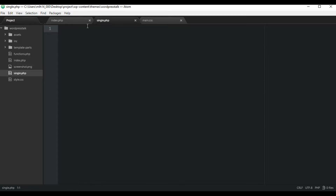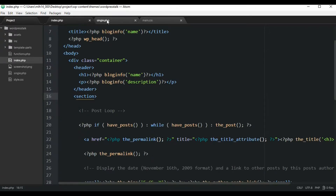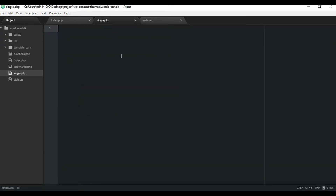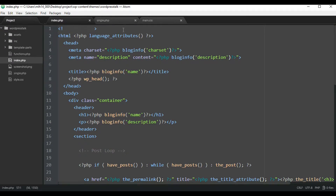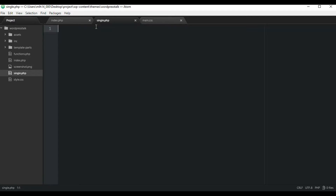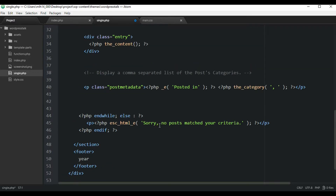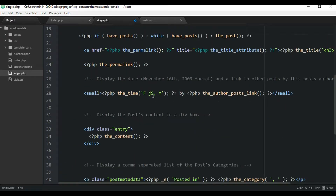We can copy our index page and paste it right into our single.php, and then customize it without affecting the index. Keep in mind, in a later video I'm going to be cutting this up — creating a header.php file and a footer.php file to make things more organized. But for now, let's just copy it all with Control+A, Control+C, and paste it into single.php. Now we can customize this single post just the way we want it.